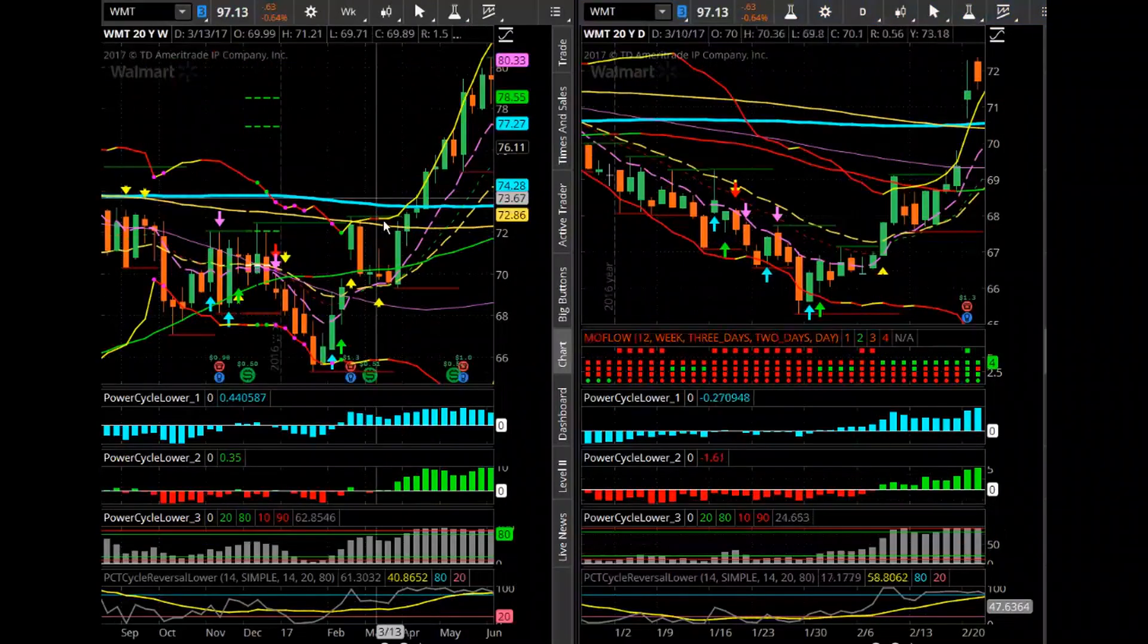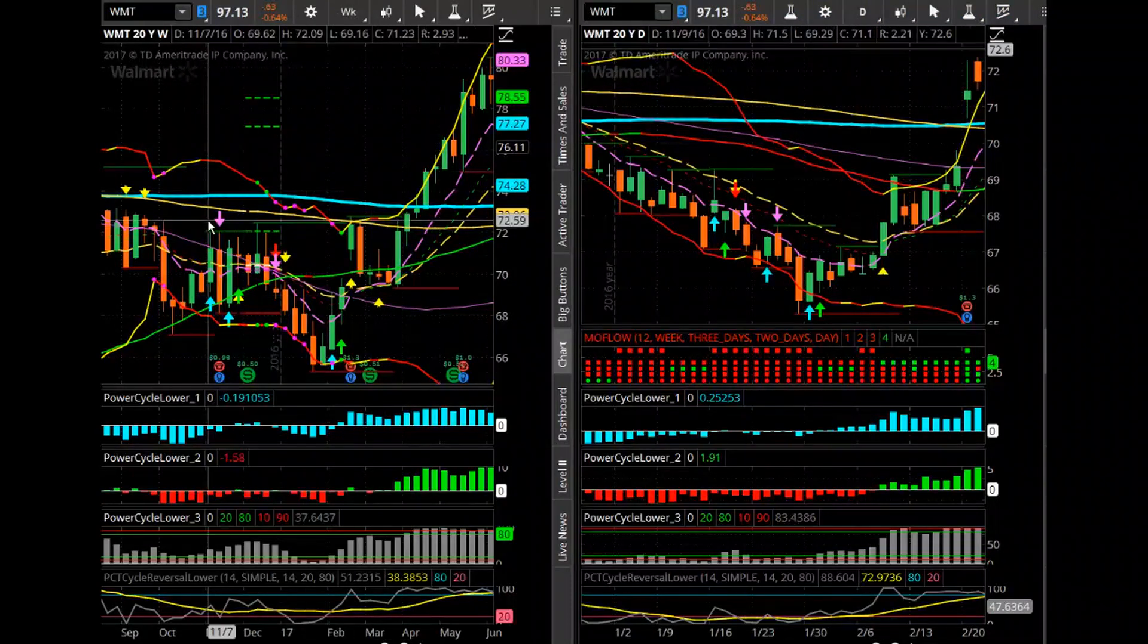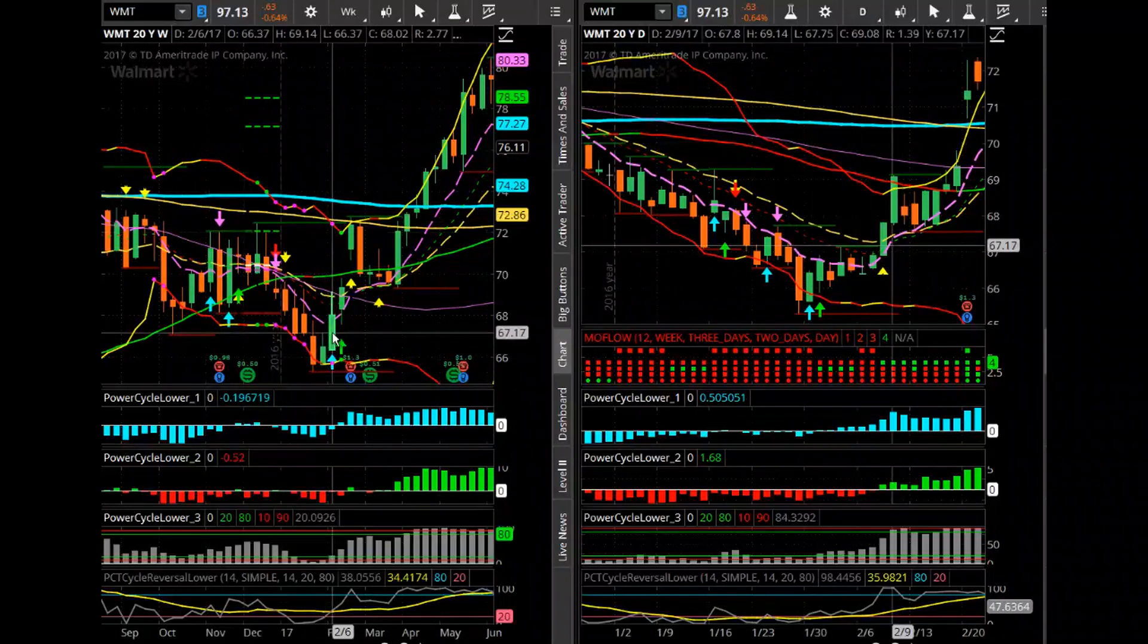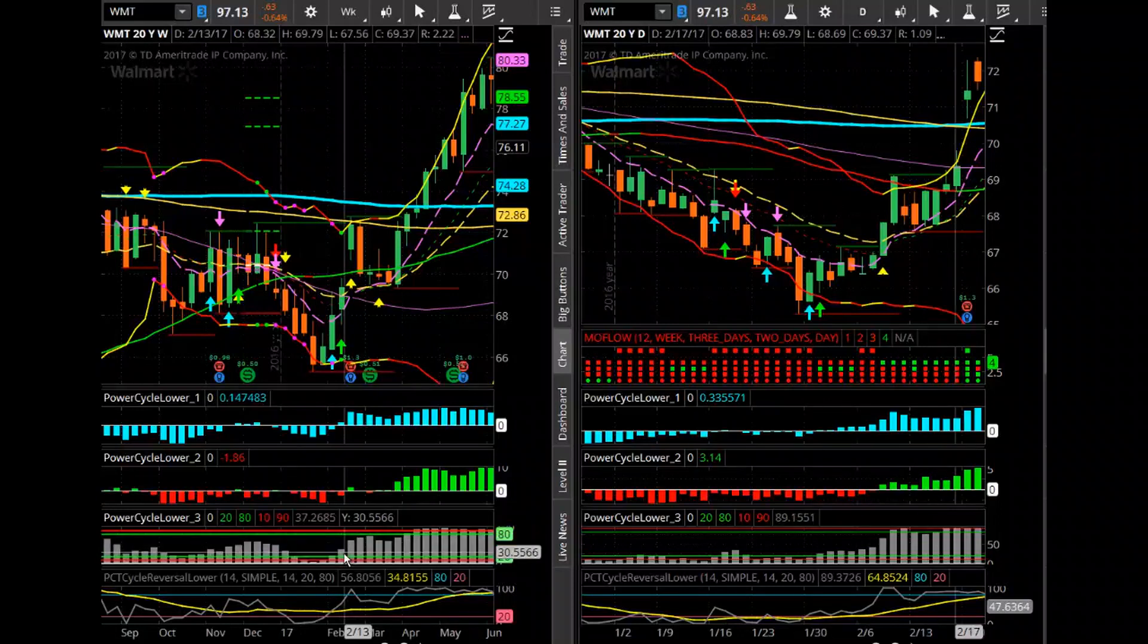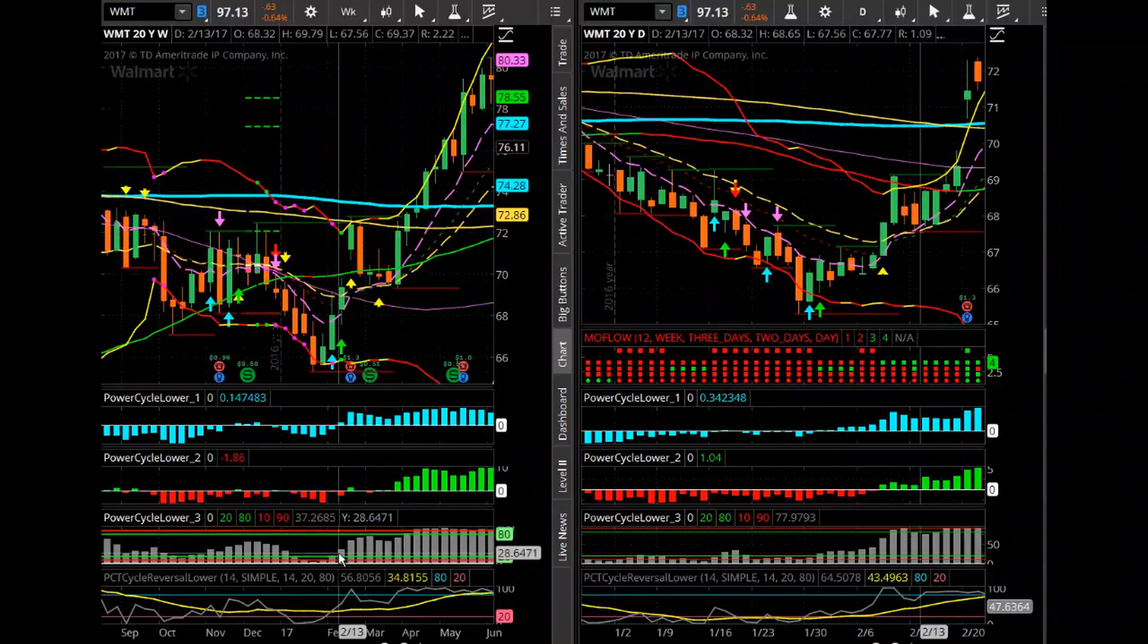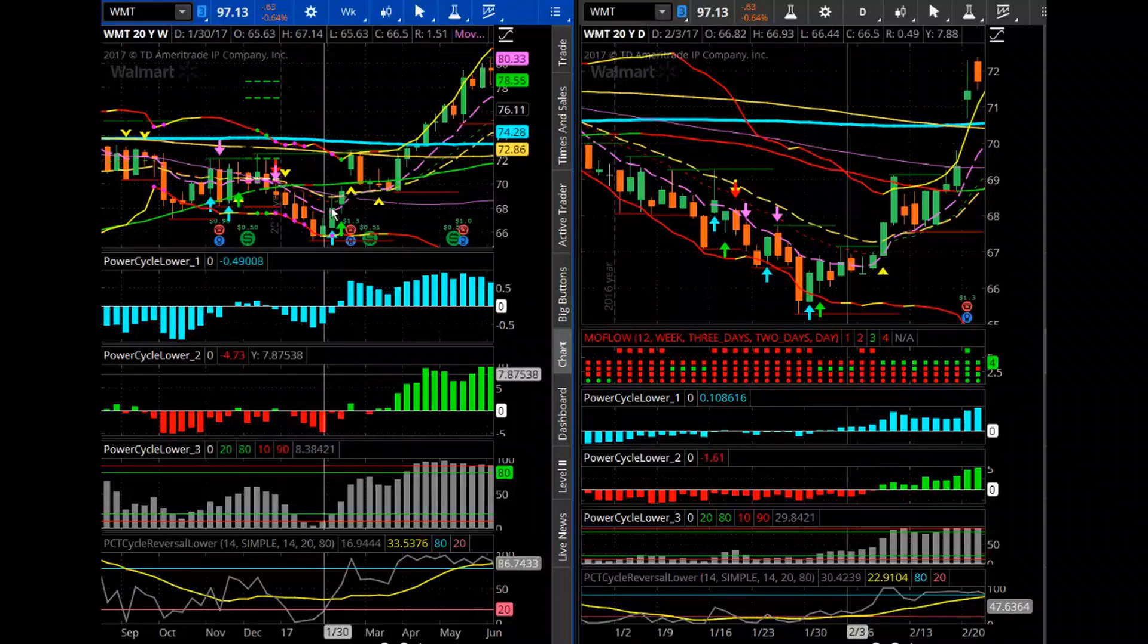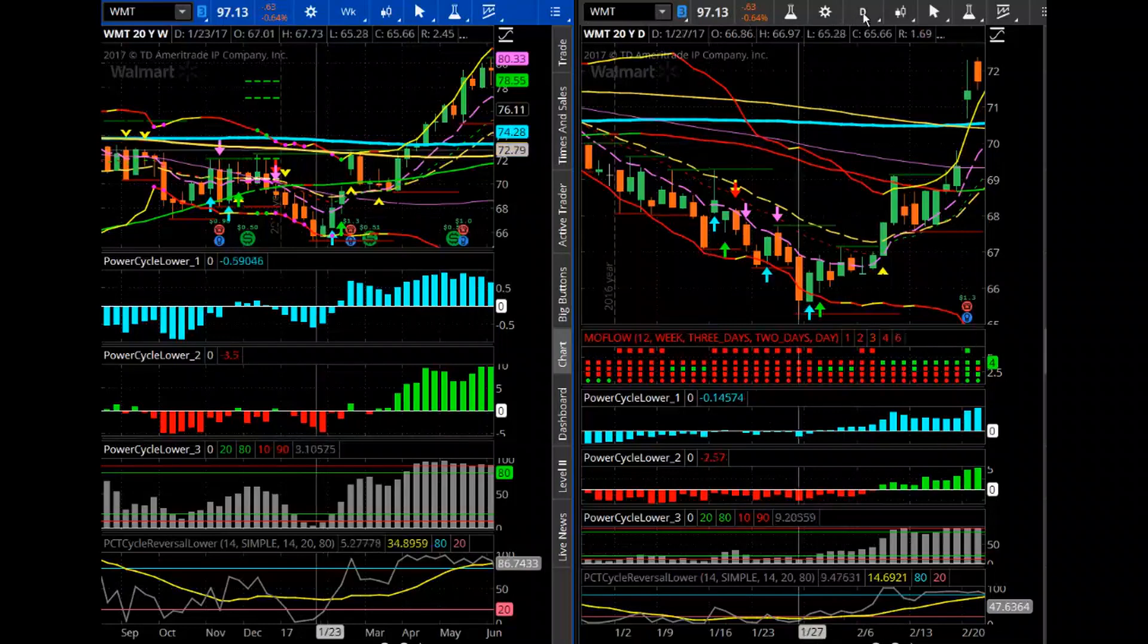So here's an example of a cycle low reversal on Walmart. So again, the weekly timeframe on the left and the daily on the right. So you can see Walmart had an extreme sell-off. And then the key to what I look for is a signal for an alert for a potential shift in cycle. So that's where I really have to look at my cycle three indicator down here below. You can see cycle three. So when it starts shifting above that green, which is the 20% oversold, that's when I start getting myself prepared for potential shift in the cycle.